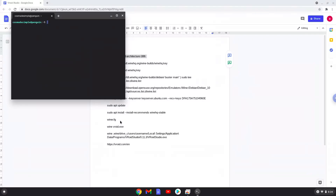Now we will copy the first command and open a terminal session from our app menu. We will paste the command into our terminal, either with a two-finger click on your terminal or click CTRL, SHIFT, and V together. This command will enable 32-bit architecture for Wine on your system, and should run automatically as soon as you paste it into a terminal session.